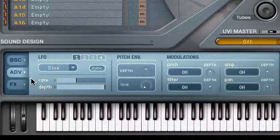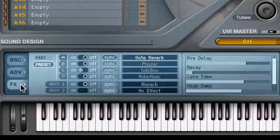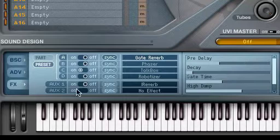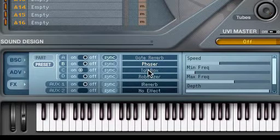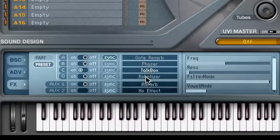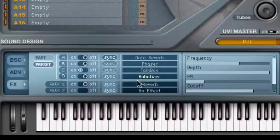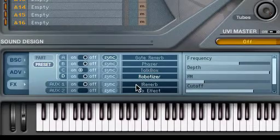One key point of the new UVI engine is its audio processing capabilities. From the Effects tab, you can insert up to four real-time effects on each of PlugSound Pro's 64 parts.